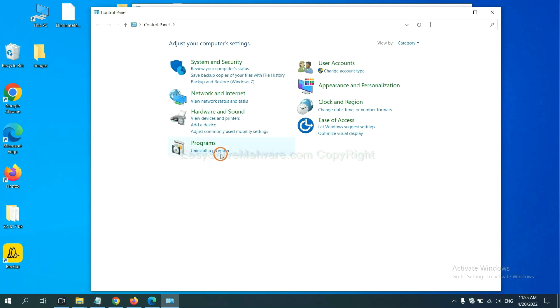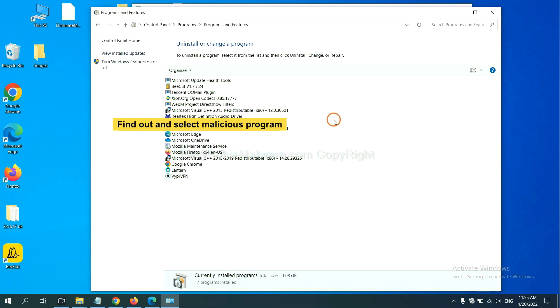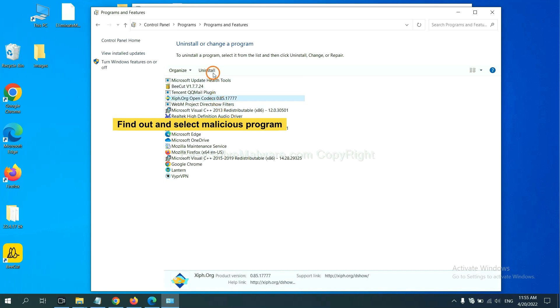And then click Uninstall Program. Now, find out a dangerous program or suspicious programs and select it. And click Uninstall.